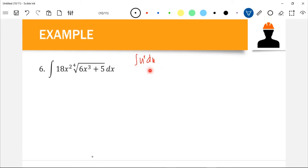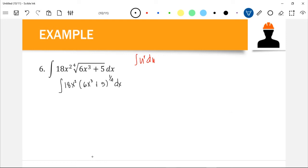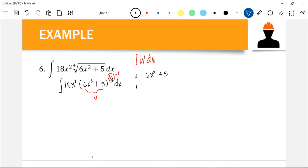We can rewrite the equation into: 18x² times (6x³ + 5) raised to 1/4 dx, since fourth root can be rewritten in exponential form with exponent 1/4. Our u is 6x³ + 5, and our r is 1/4. We need to determine the value of du, which is just the derivative of 6x³ + 5. The derivative of 6x³ + 5 is 18x² dx.